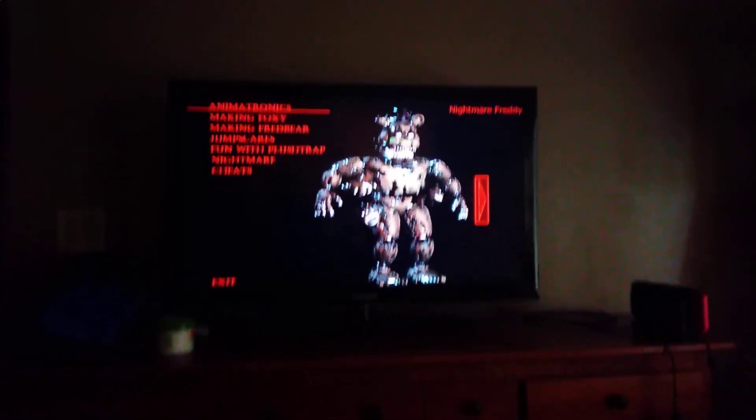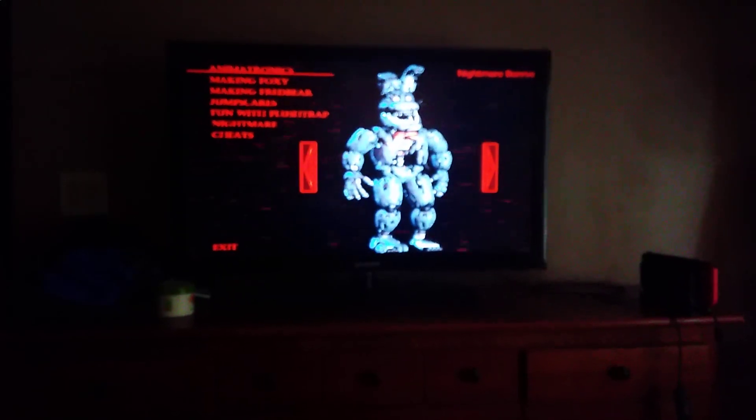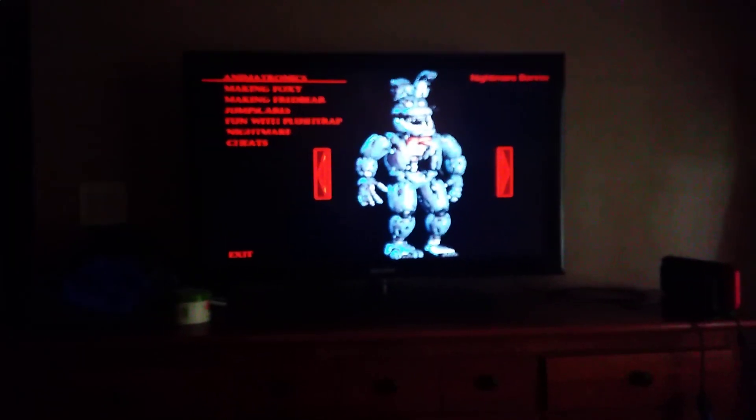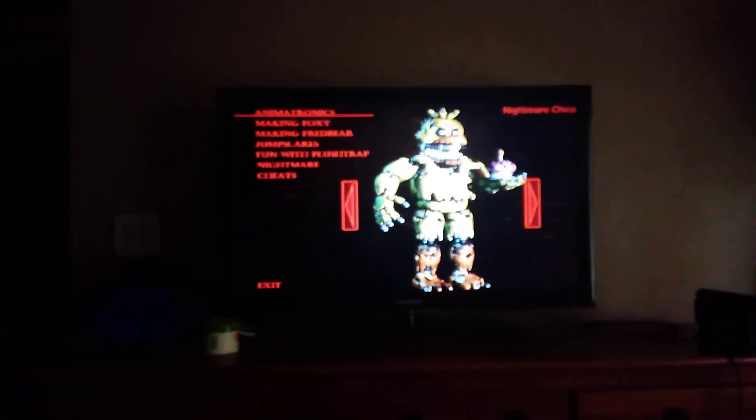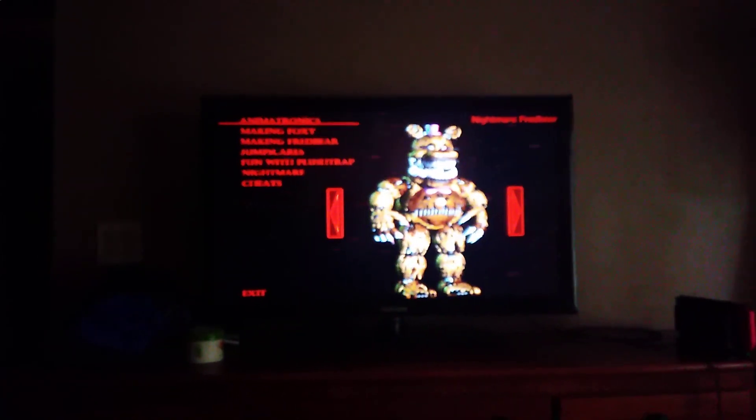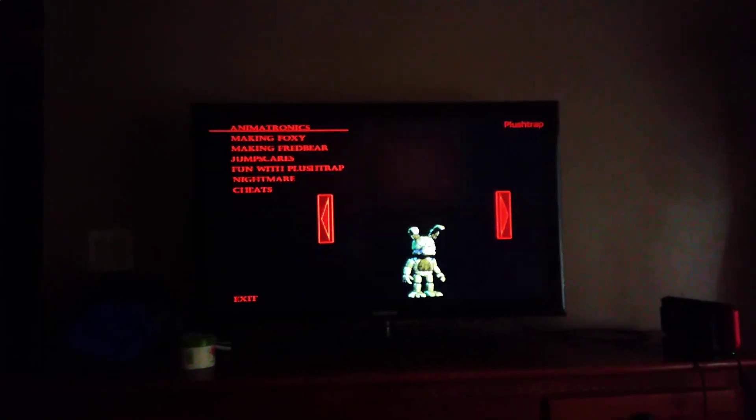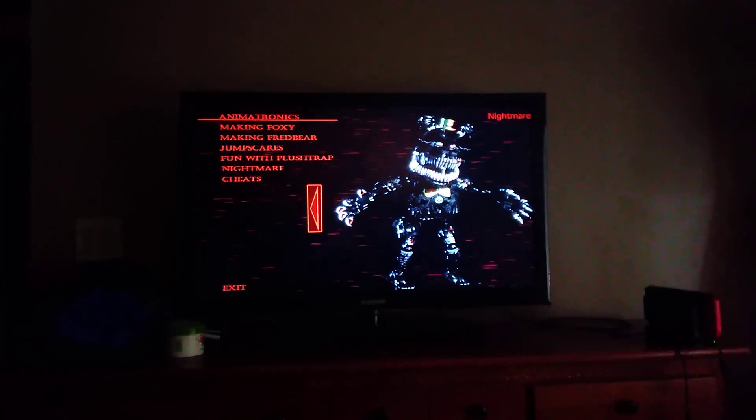Like, here's Freddy, Nightmare Freddy, Big Zect, Nightmare Bonnie, Nightmare Chica, Nightmare Foxy, Nightmare Fredbear, Plus Trap, and Nightmare.